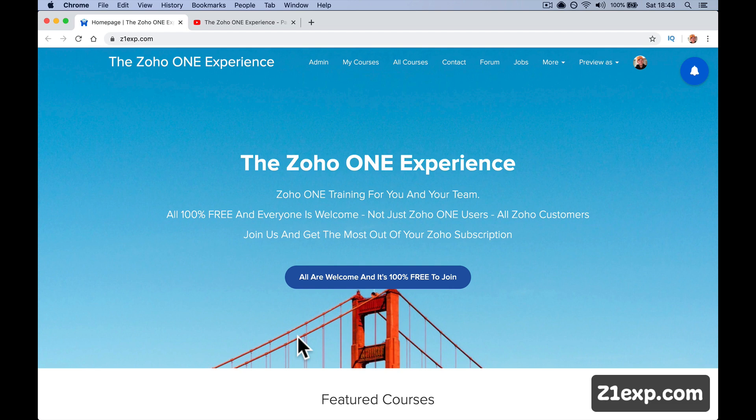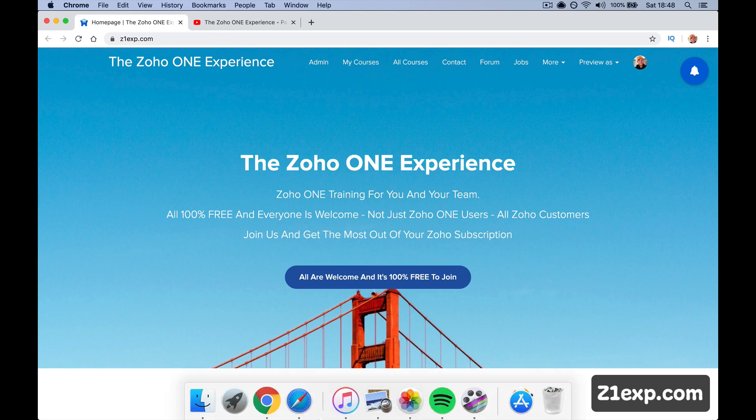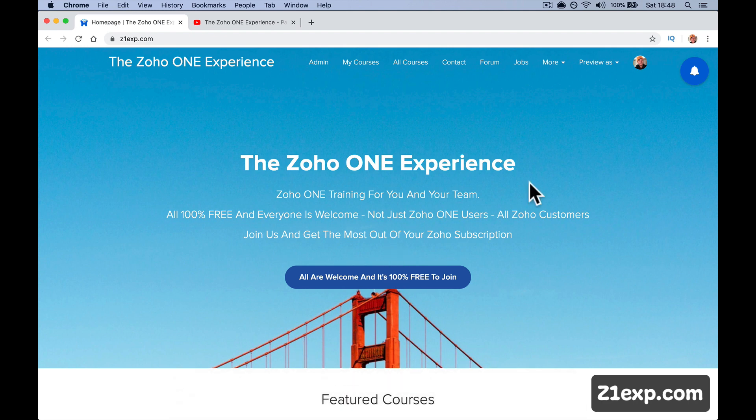Hey guys, it's Paul, Zoho ONE experience. I want to give you a quick introduction as to what to do, what to look for and how to get started. So odds are you've already signed up, you're already logged in, you've got an email.